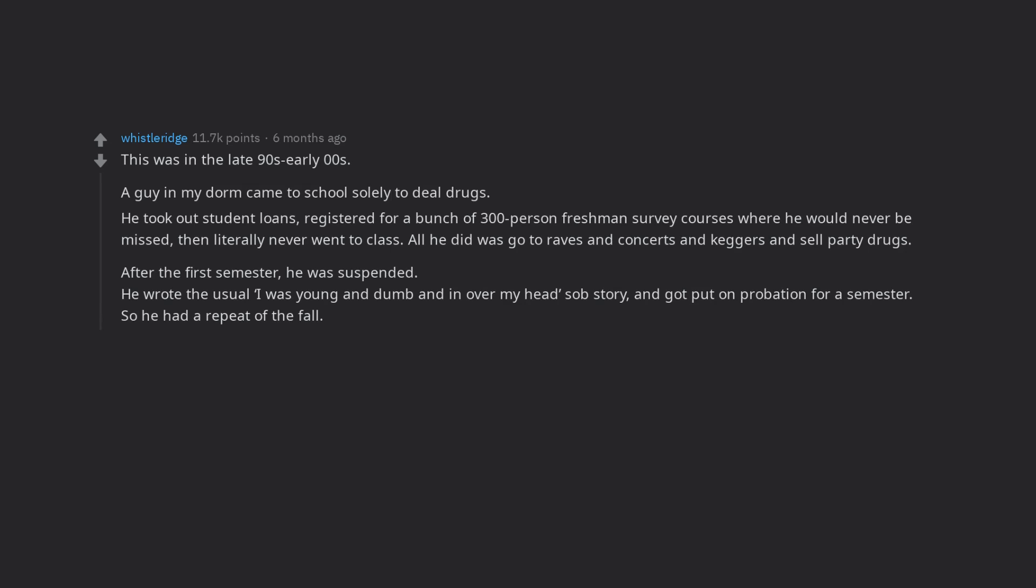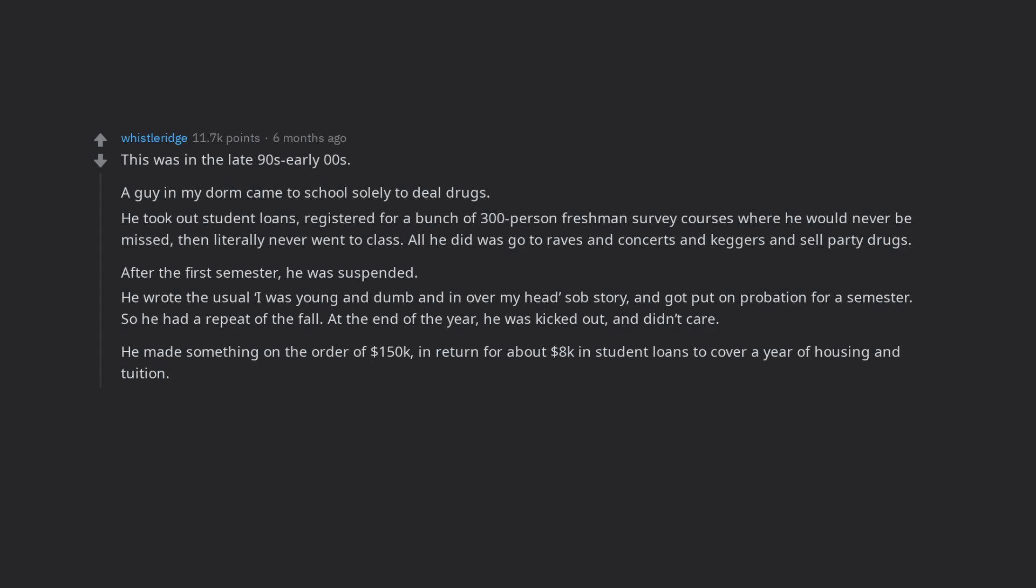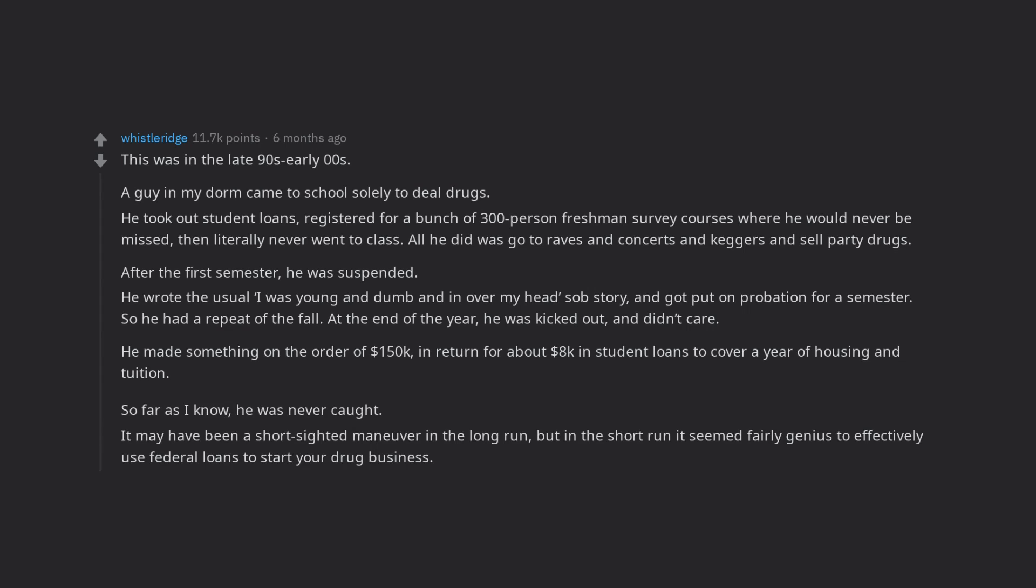So he had a repeat of the fall. At the end of the year, he was kicked out, and didn't care. He made something on the order of $150,000, in return for about $8,000 in student loans to cover a year of housing and tuition. So far as I know, he was never caught. It may have been a short-sighted maneuver in the long run, but in the short run it seemed fairly genius to effectively use federal loans to start your drug business.